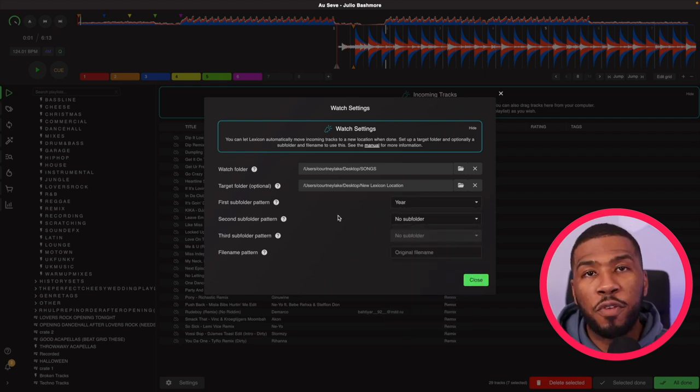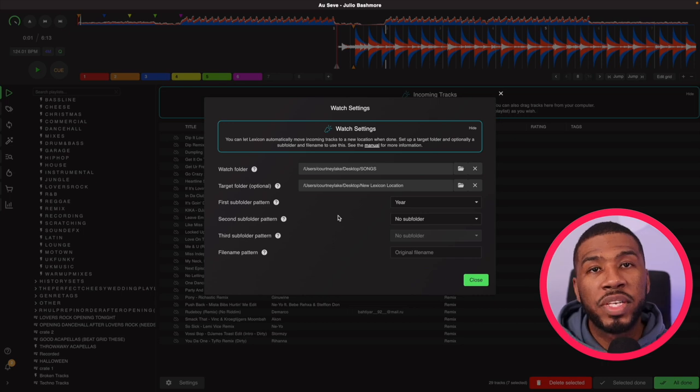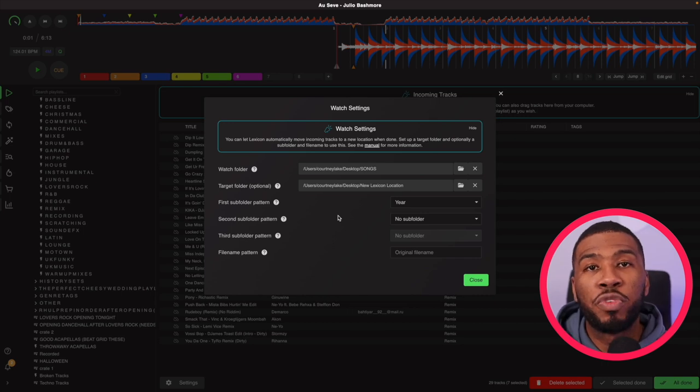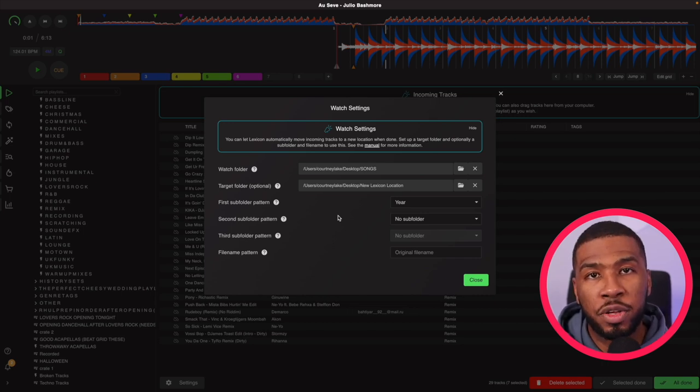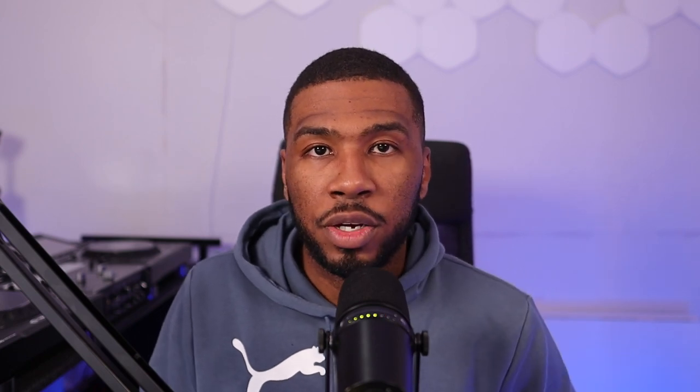You can also set a file name pattern. This will tell Lexicon to rename your files in addition to moving them. You can refer to the manual for more information. I'll leave it linked in the description down below.